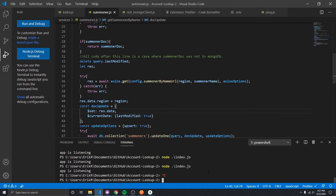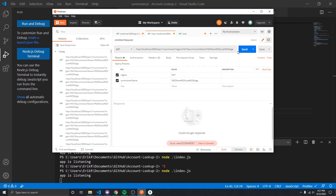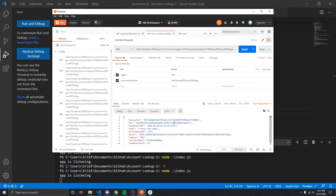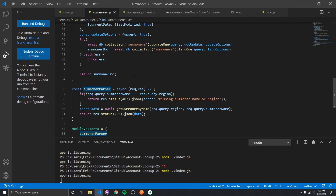Let's purge the database and run this again. The first time we request, it should take around 400 milliseconds from Riot. But the next time we run it, it'll return in about 5 milliseconds because it's fetching directly from the database. In the next video, we'll look at turning this into a middleware component so we can use the data response here and continue adding to that data before sending it back to the user.